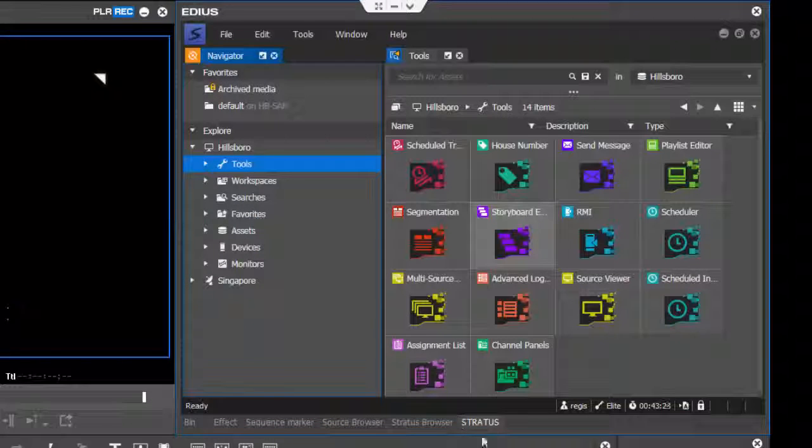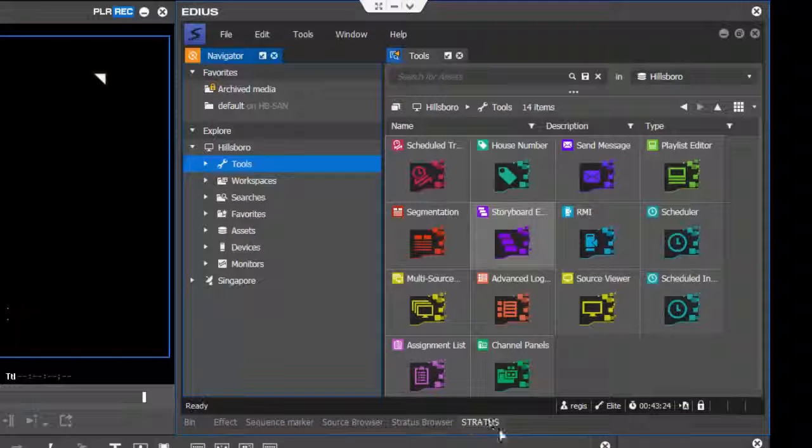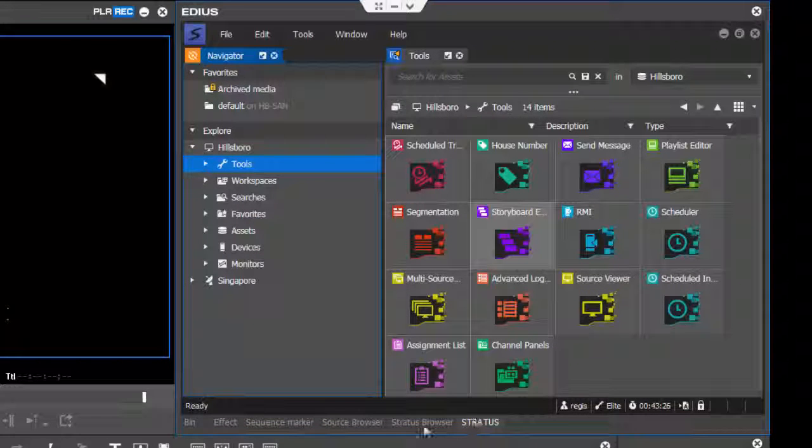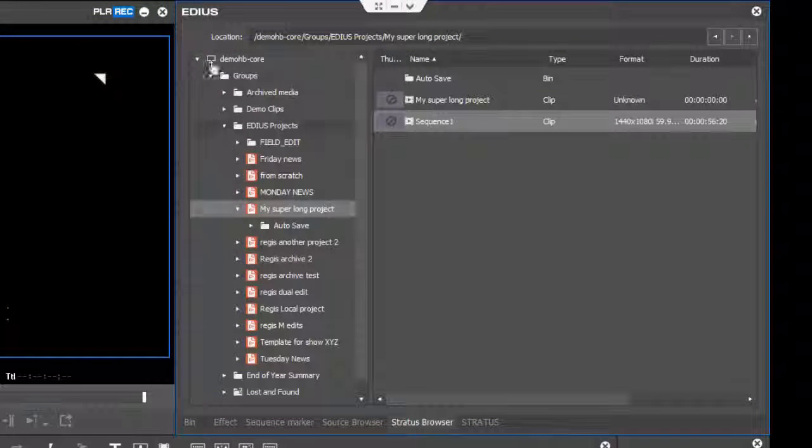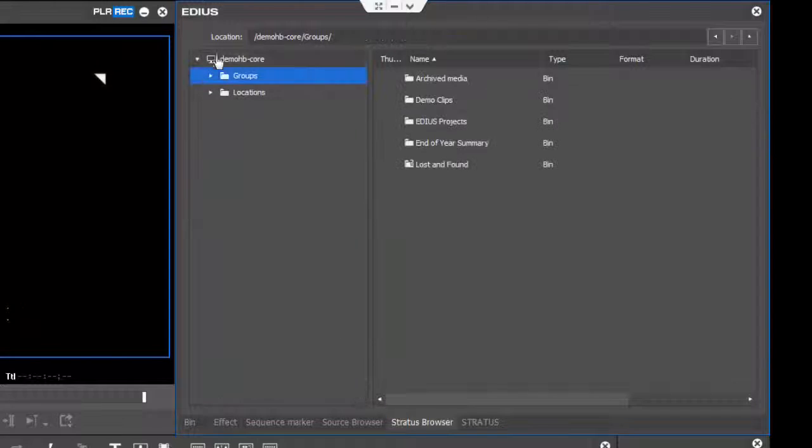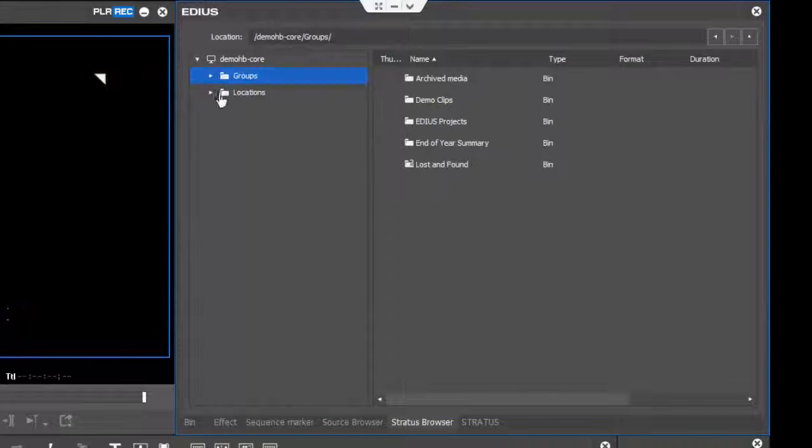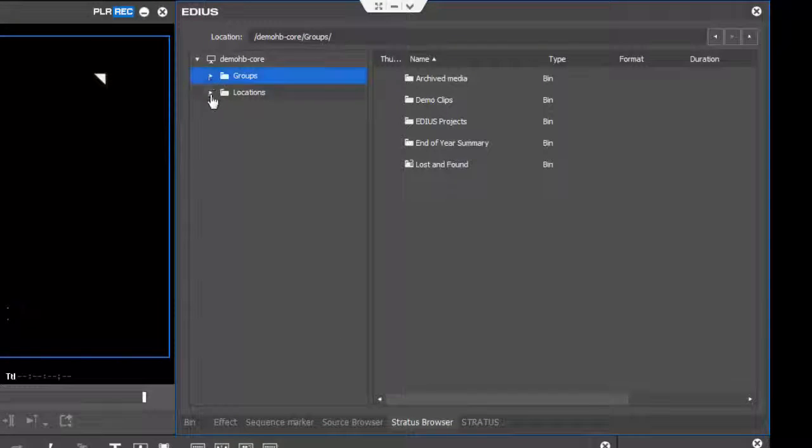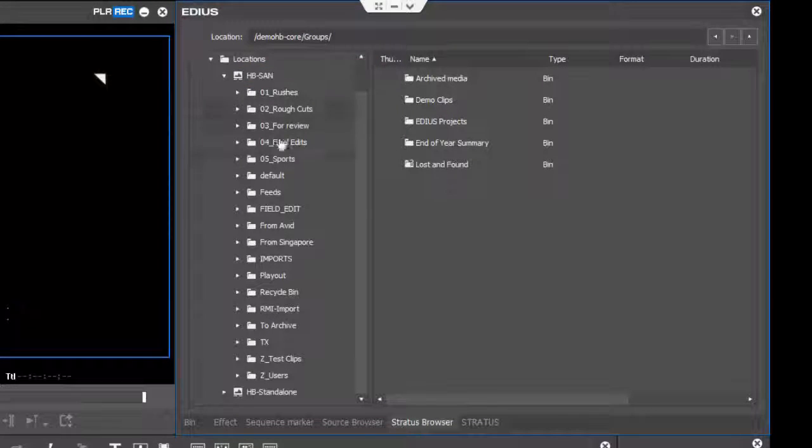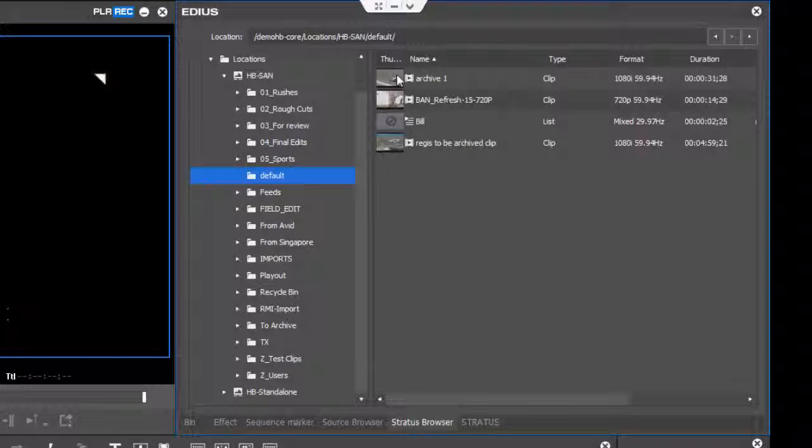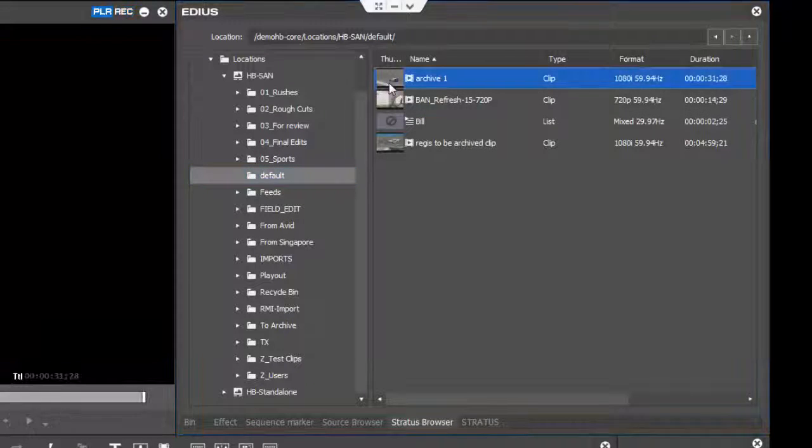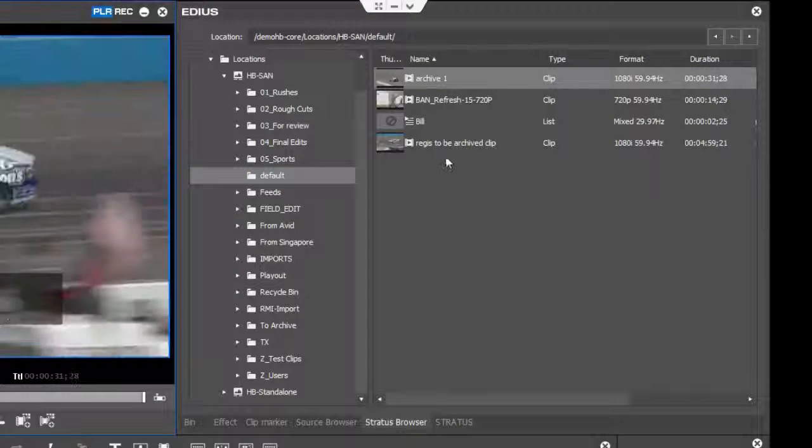Now you have a choice between the full-blown Stratus plugin or simply using the Stratus browser that lets you browse your groups and locations in the system, find files you want to use, and load them in your system to play directly.